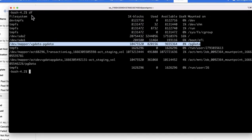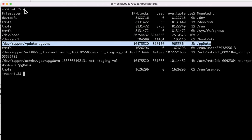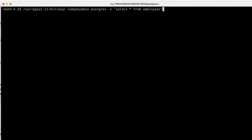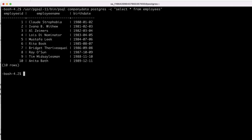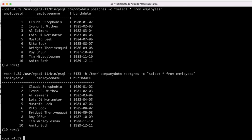If you remember when we ran the df command we only saw the output of /pgdata. We now see some additional mount points. We also ran a command to display the contents of our database. However, we can now run an additional command to display the contents of the mounted database, and we can see that in this case it's exactly the same.